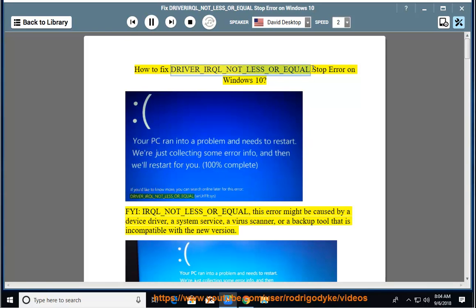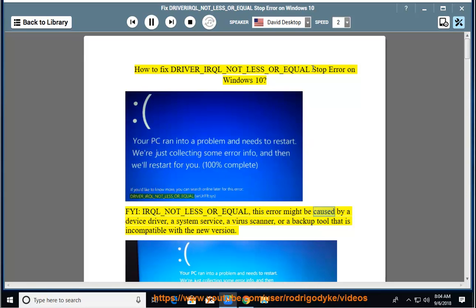How to fix DRIVER_IRQL_NOT_LESS_OR_EQUAL stop error on Windows 10. FYI, IRQL_NOT_LESS_OR_EQUAL, this error might be caused by a device driver, a system service, a virus scanner, or a backup tool that is incompatible with the new version.